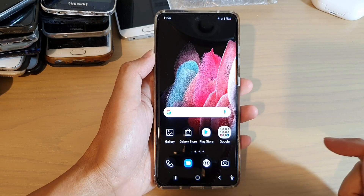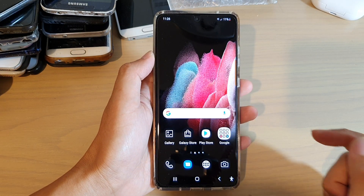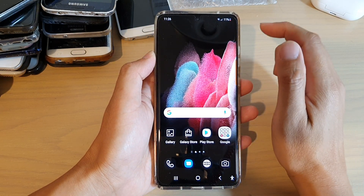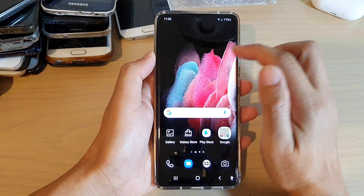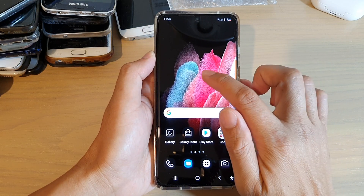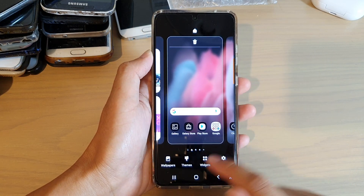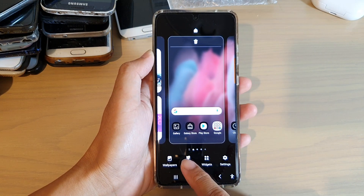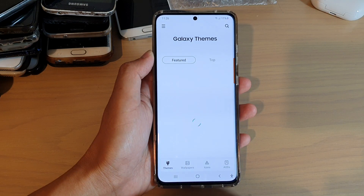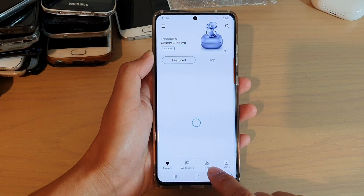First, tap on the home key to go back to your home screen, and then on your home screen touch and hold. Next, tap on Themes. In here, tap on Icons.